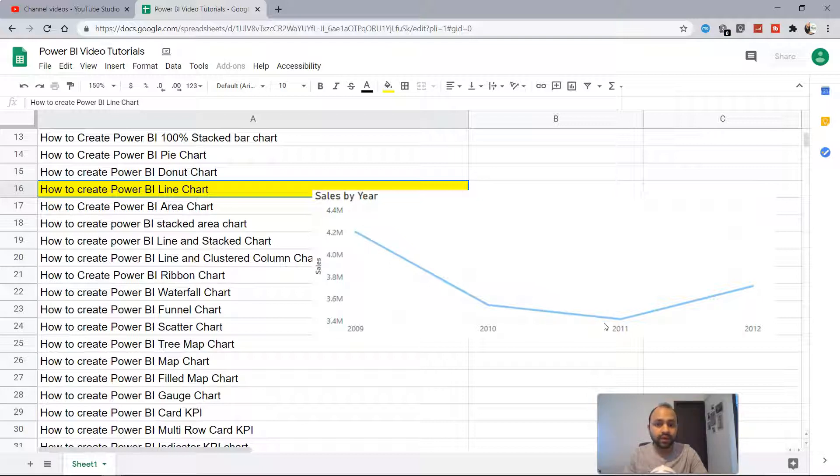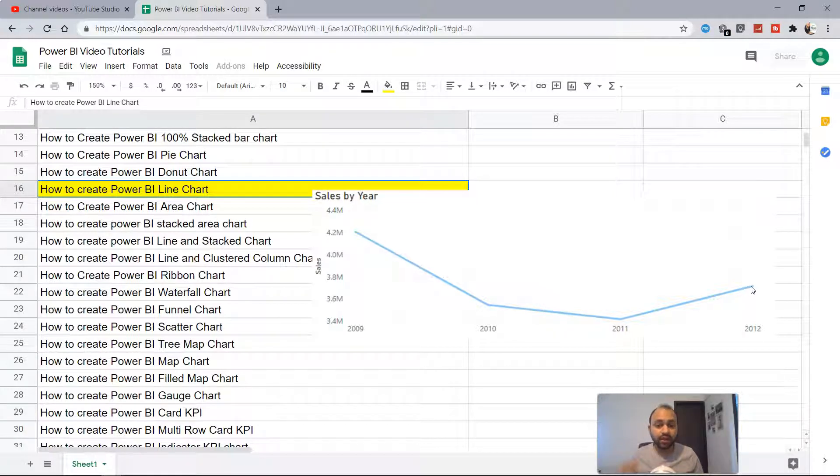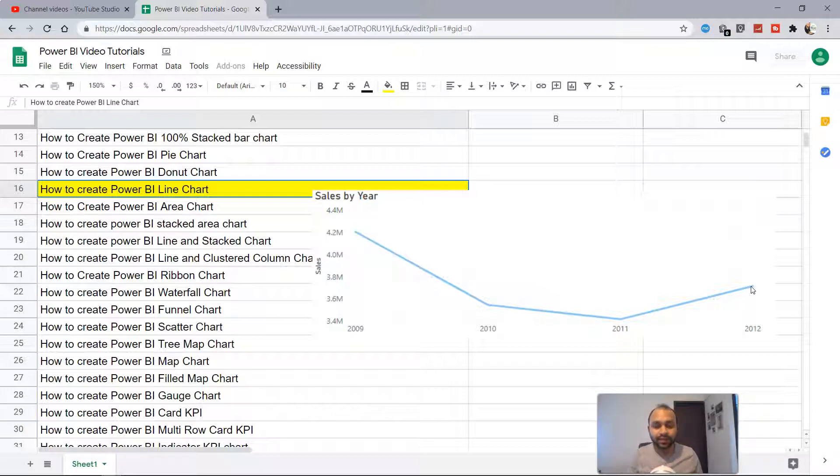In 2009 you were close to 4.2 million, whereas in 2012 you're close to 3.7 million. That's the answer which gives a high level picture of your sales trend over time, and that is best representable with a line chart.